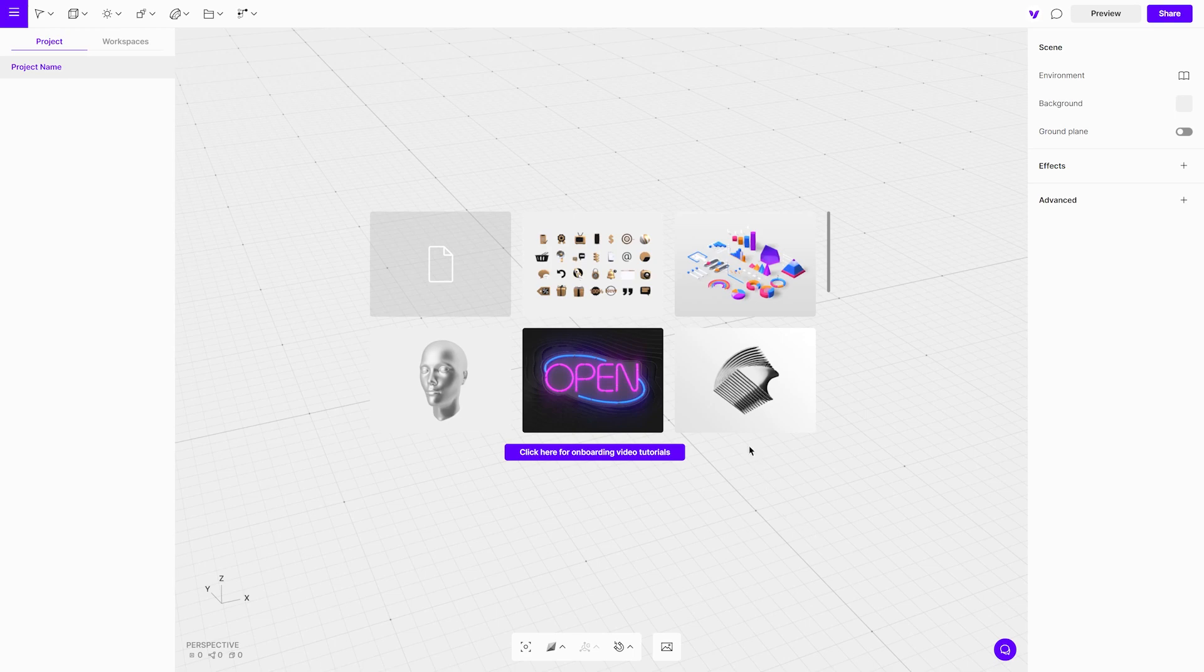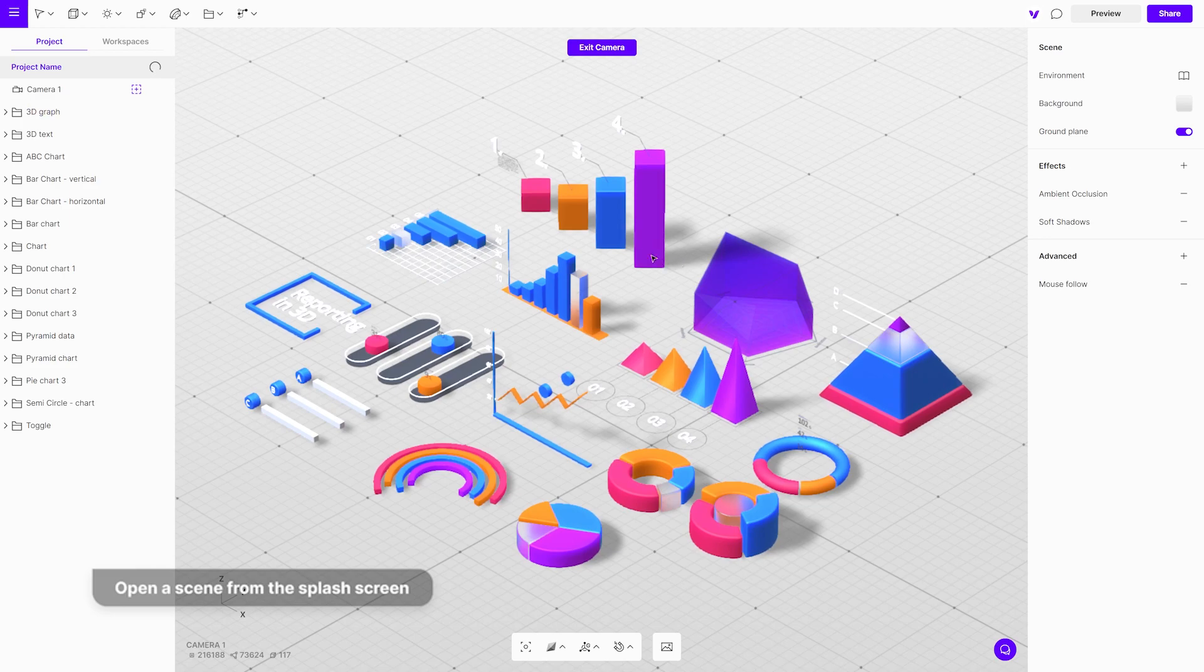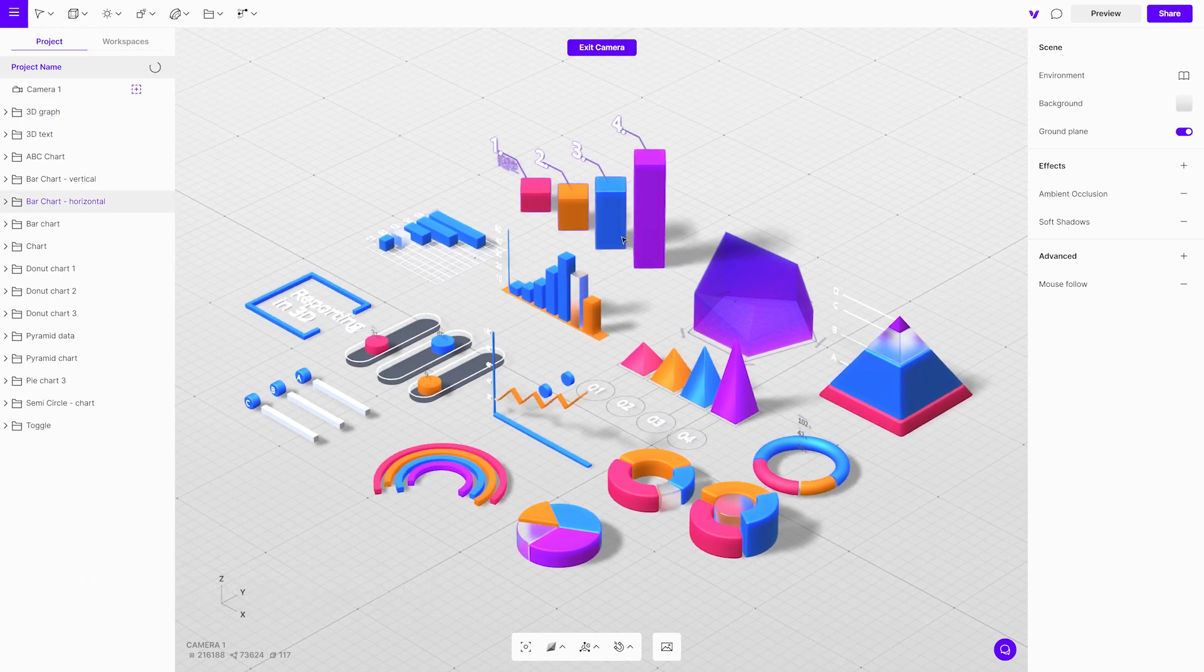This scene is already made for you, and when you start a new project, you can download it from the splash screen. You don't have to model anything, but you can change the text, colors, and position as needed.